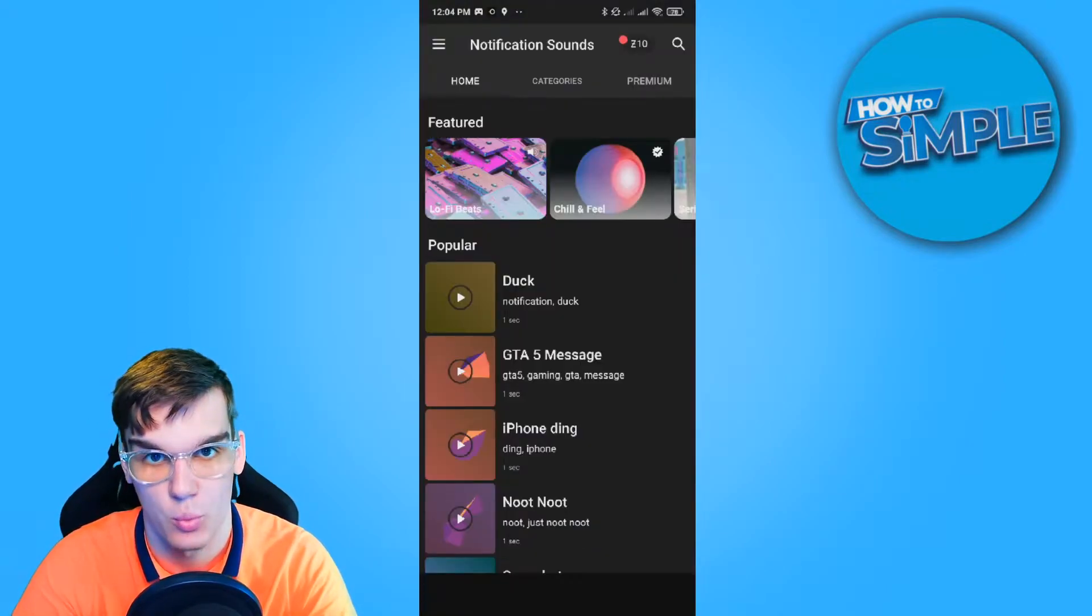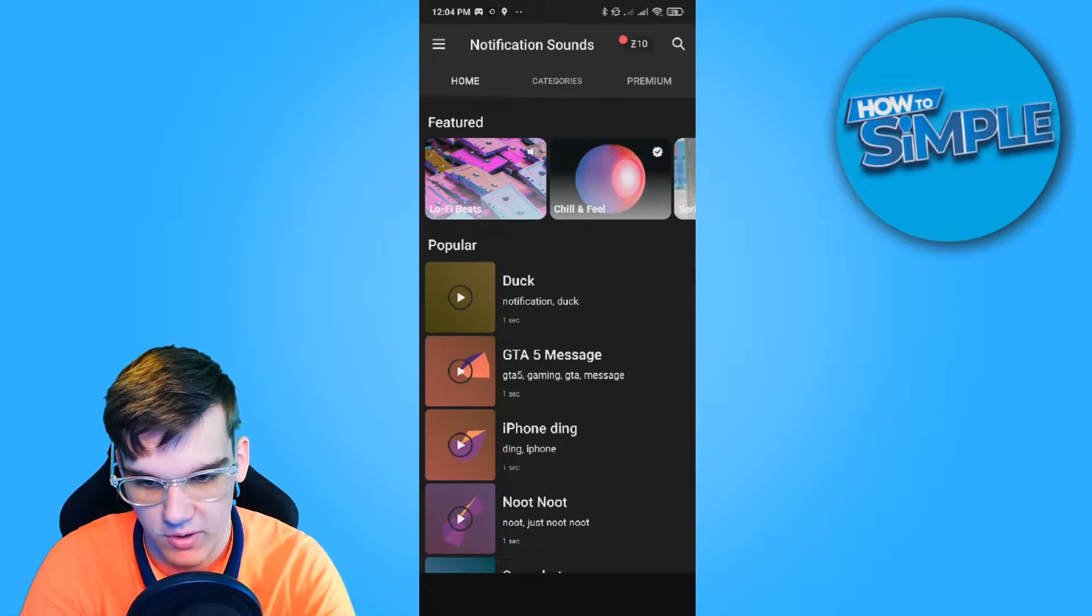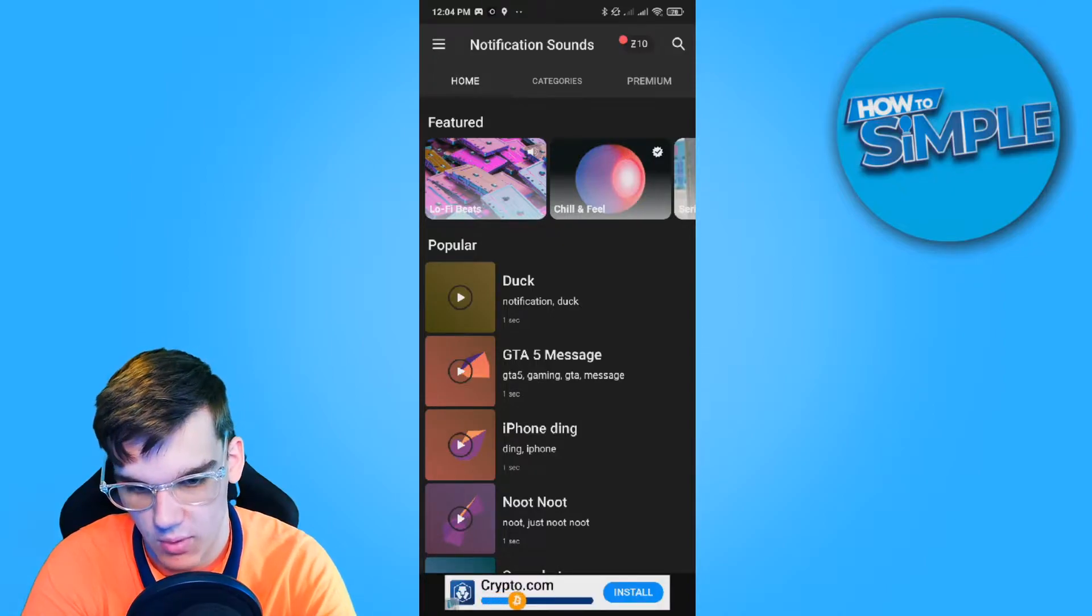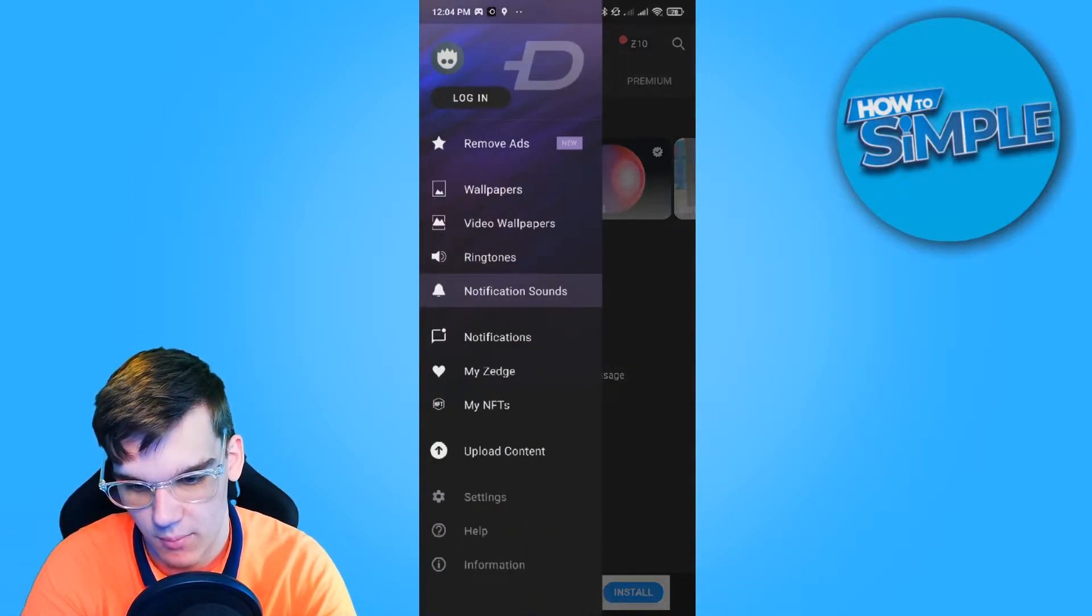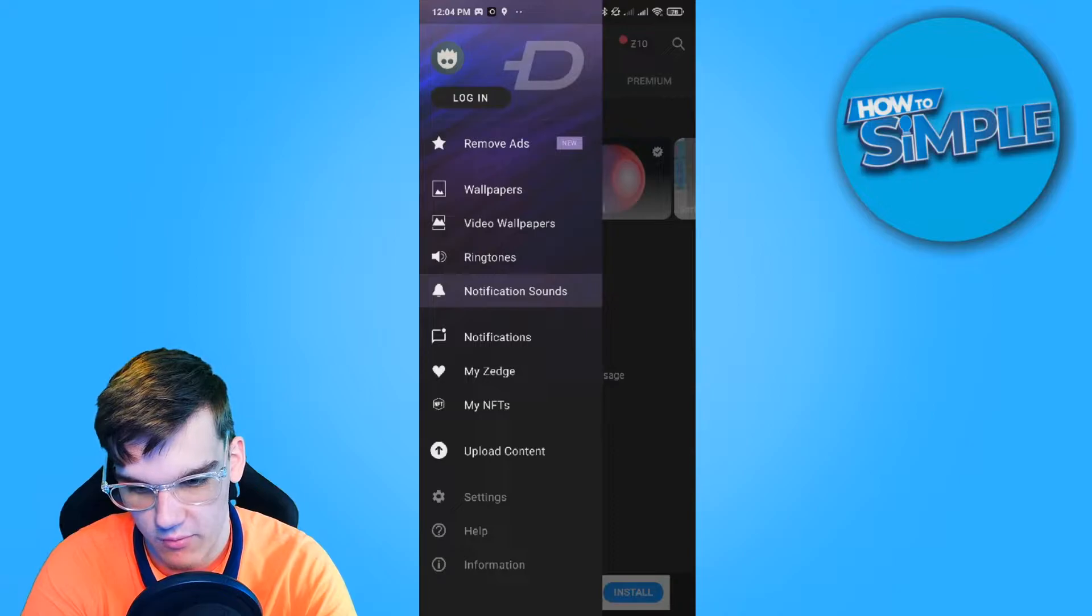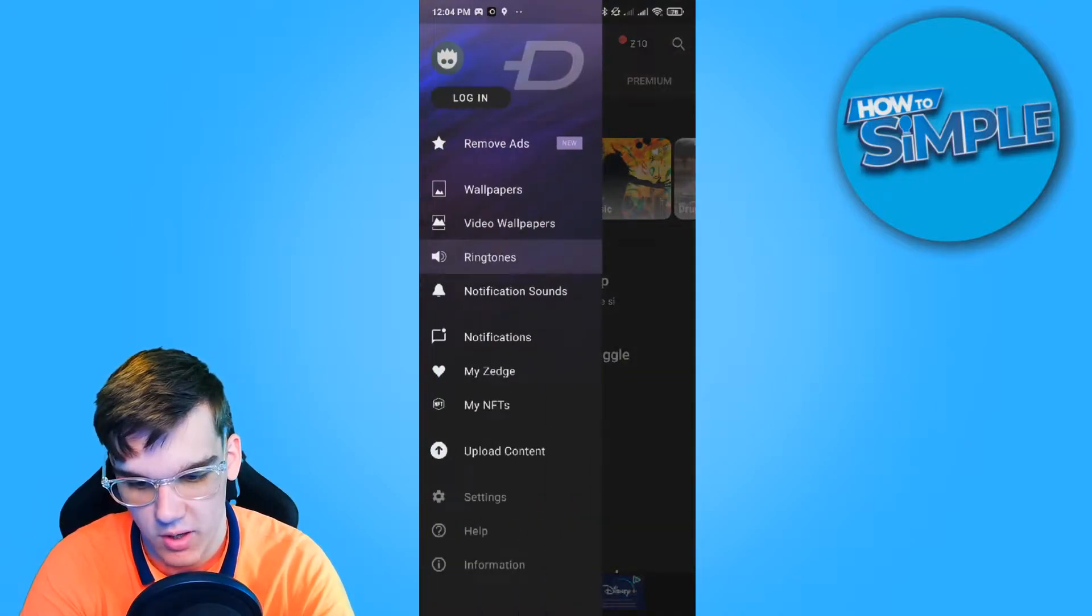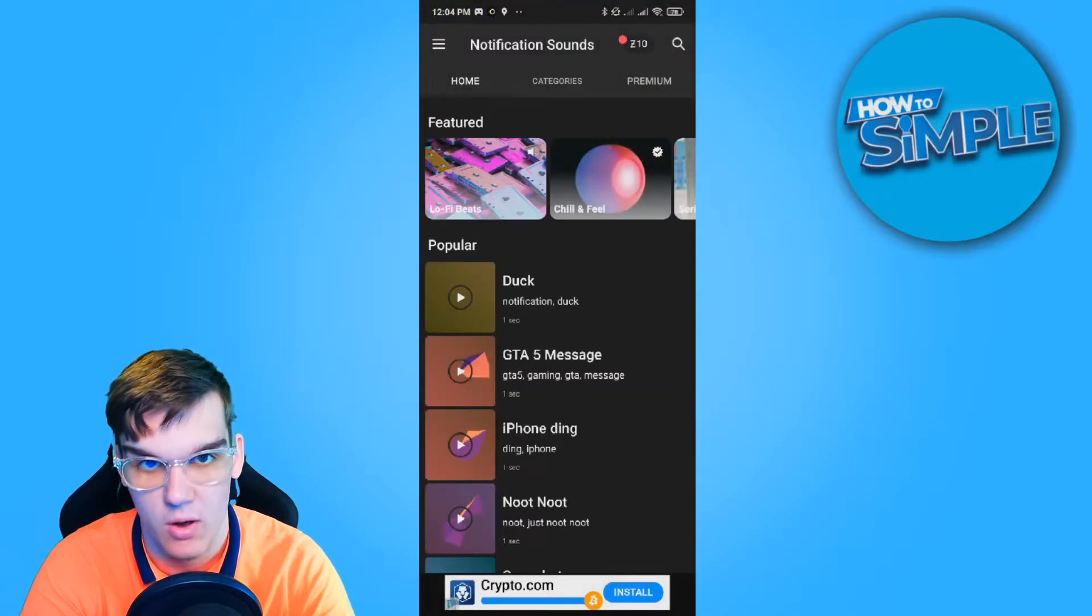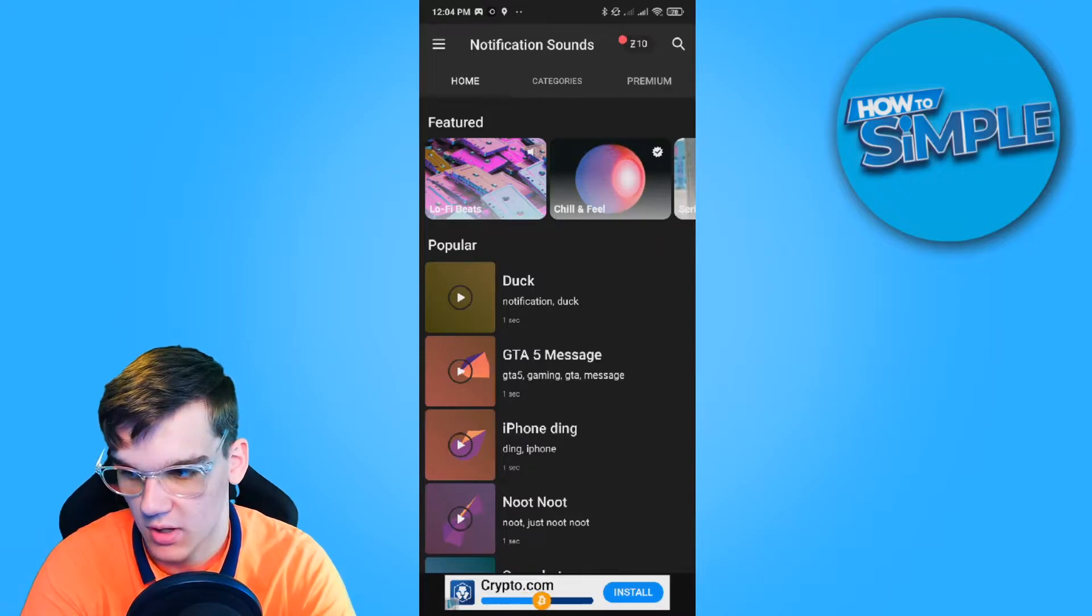Then hit X because we don't want to pay. And here we have some notification sounds already. What we can do is hit the three lines at the top left. We have ringtones, we have notification sounds, and we also have wallpapers and some more stuff.